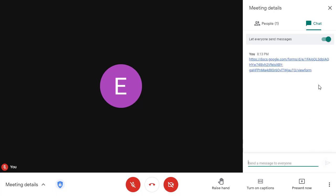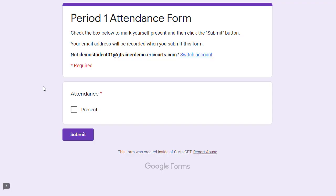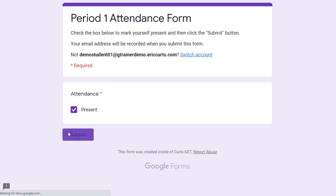When a student clicks on the link, it will open up the attendance form. Because of our settings, the form will automatically collect the student's email address. All the student needs to do is check the box for present and submit the form.